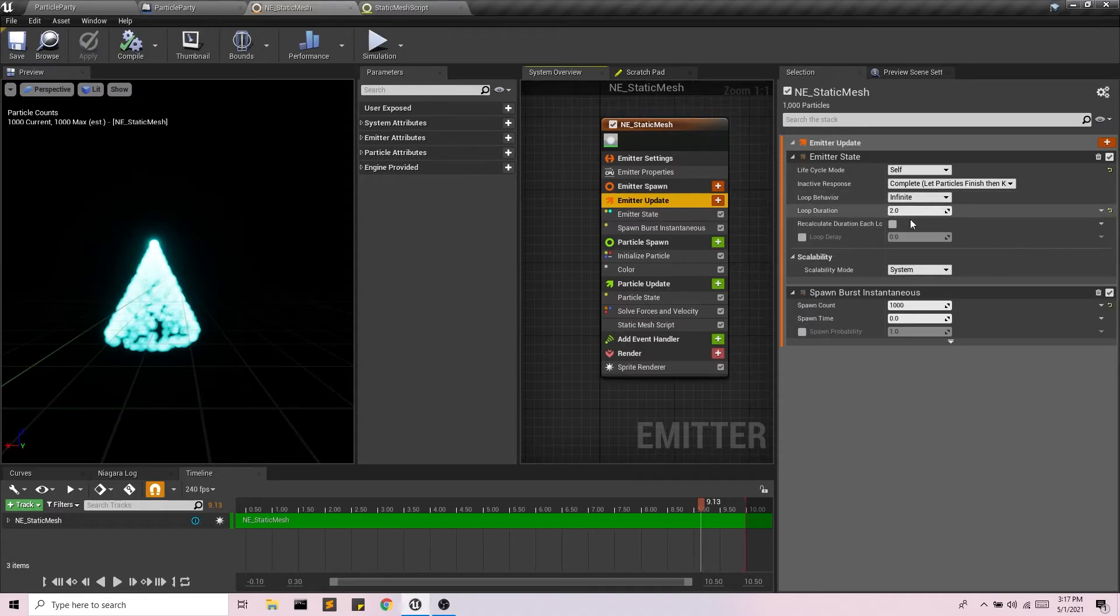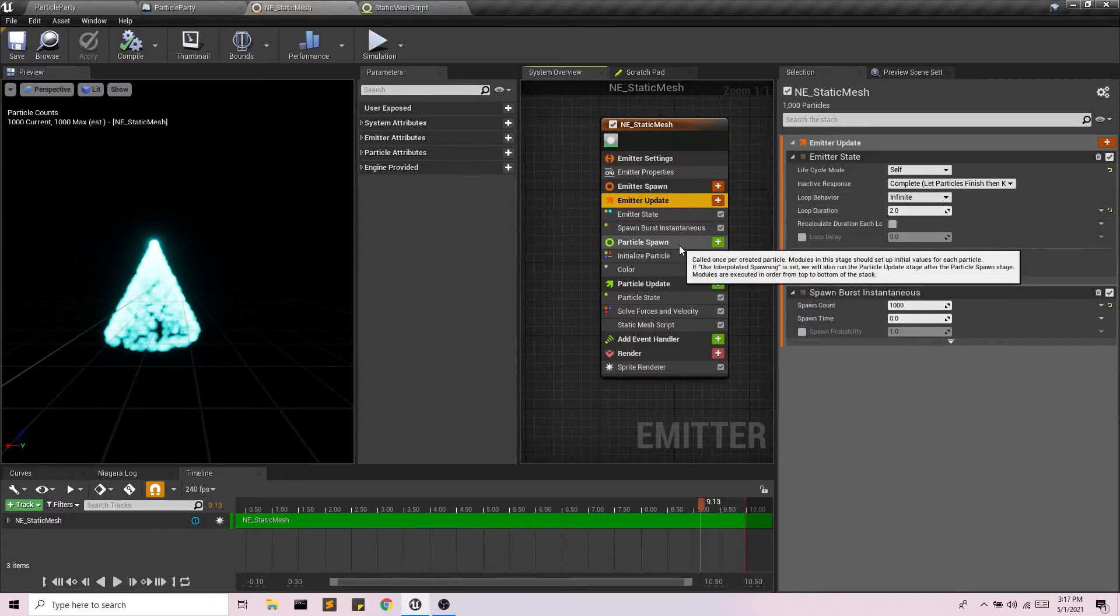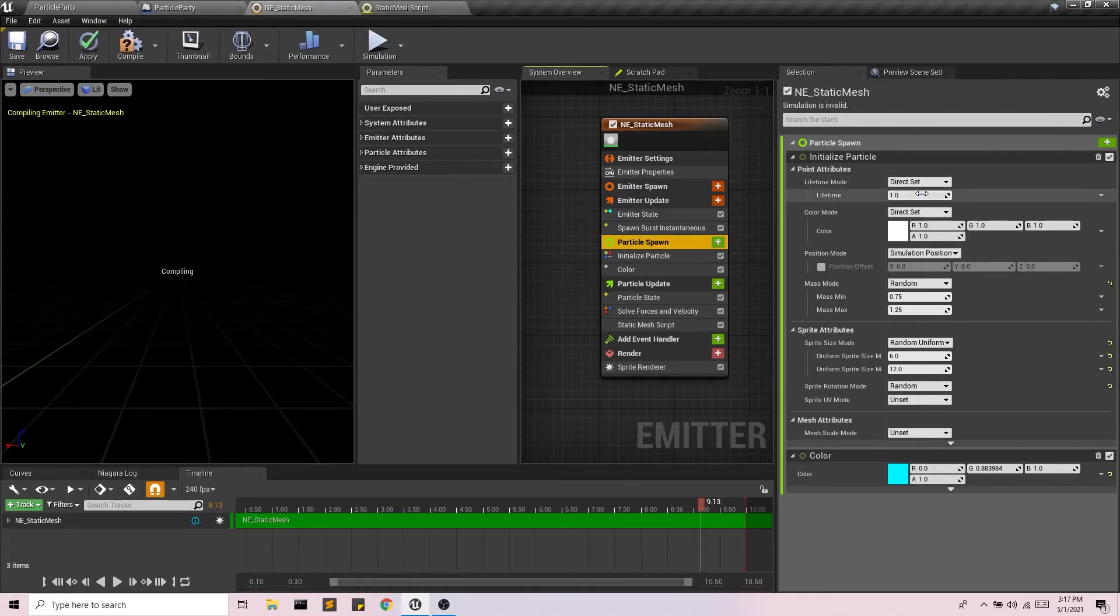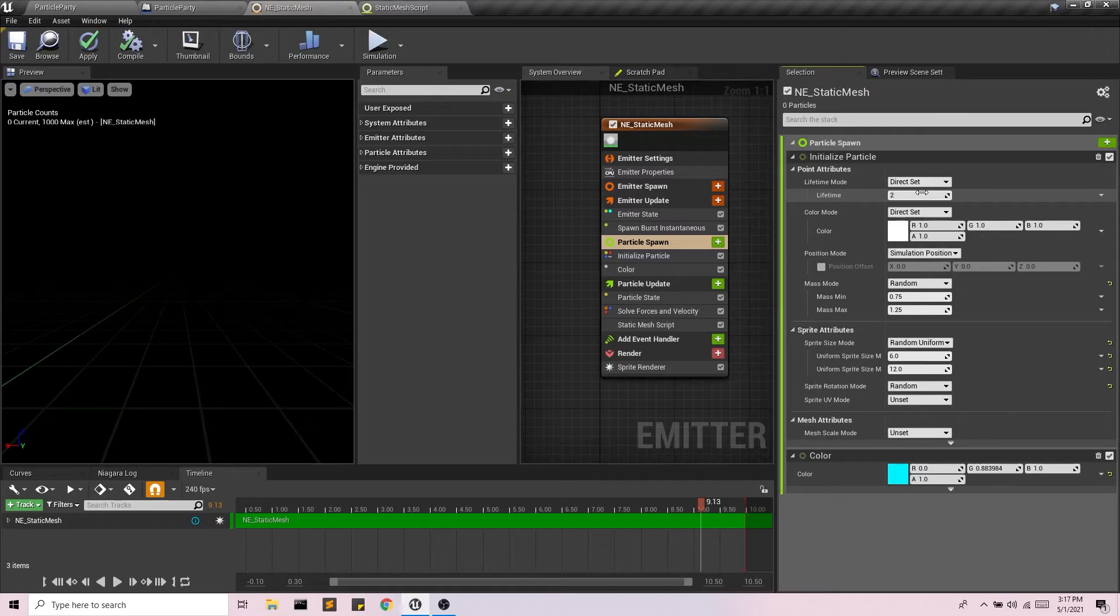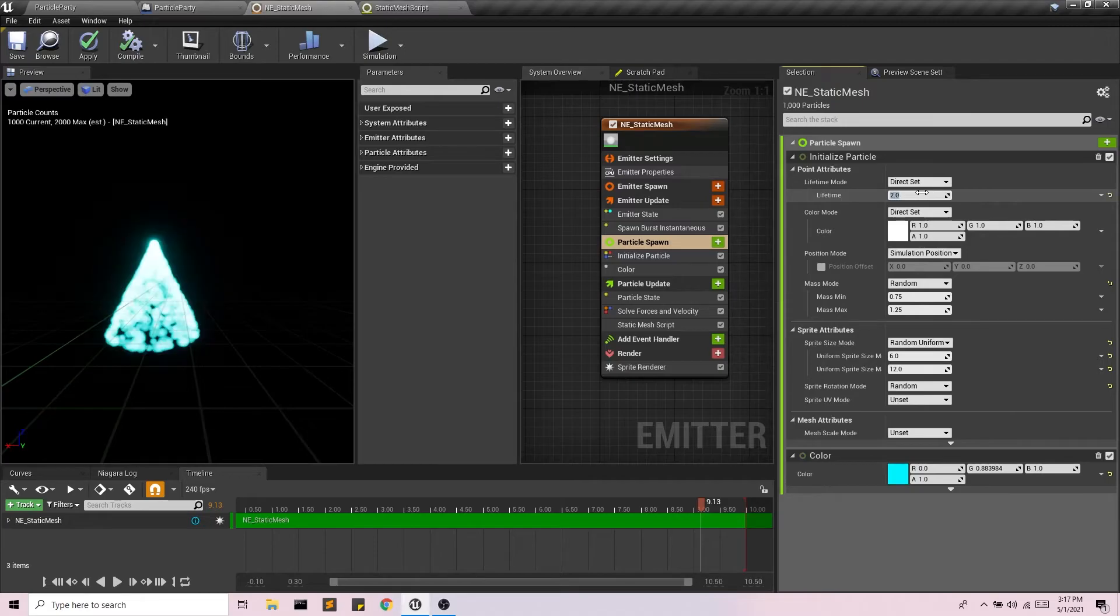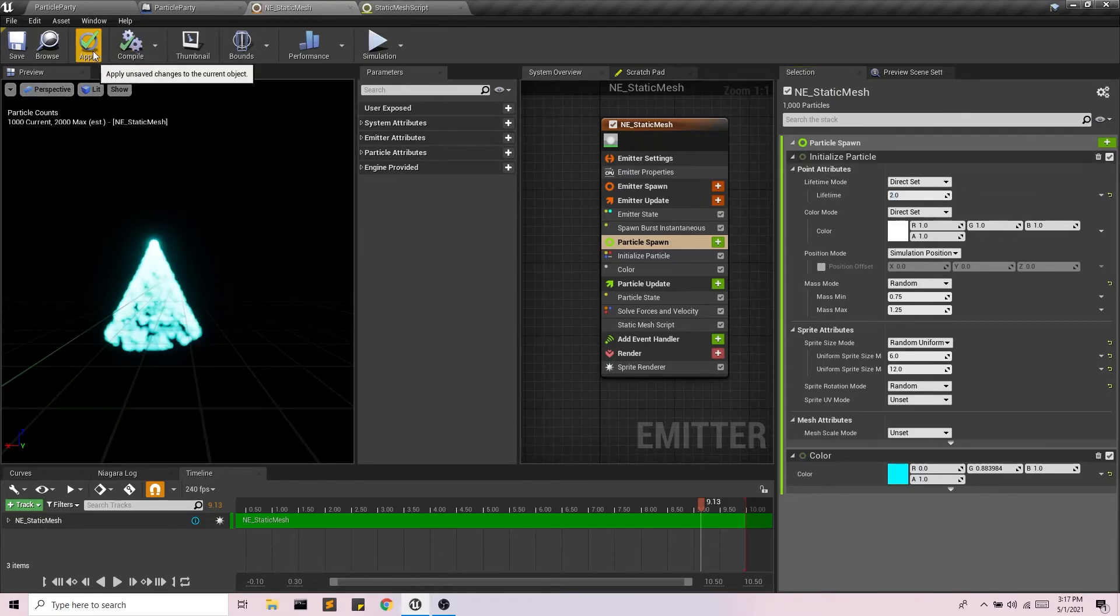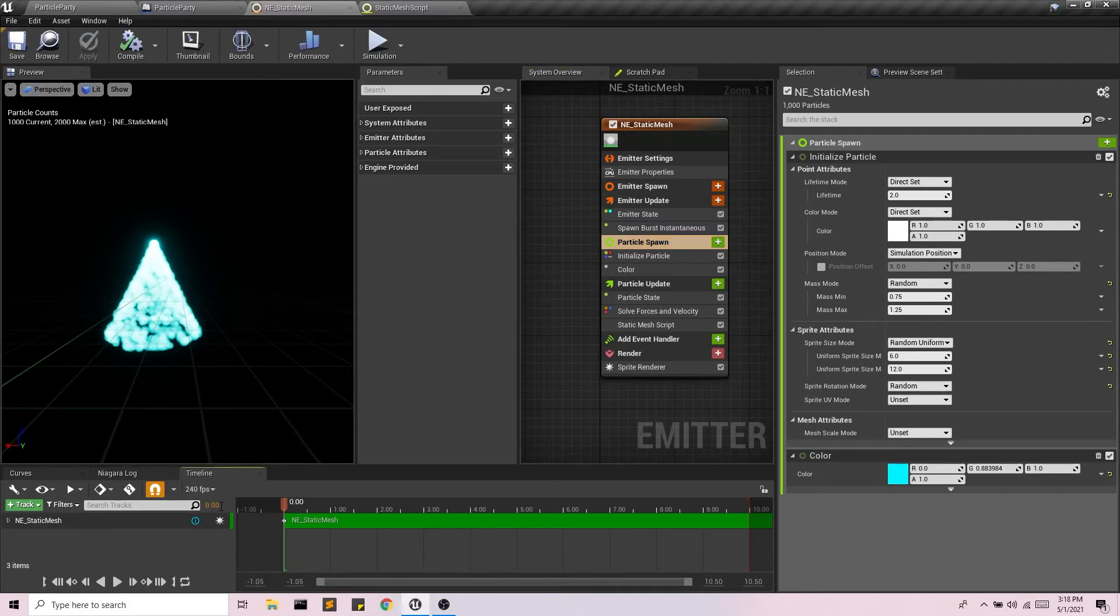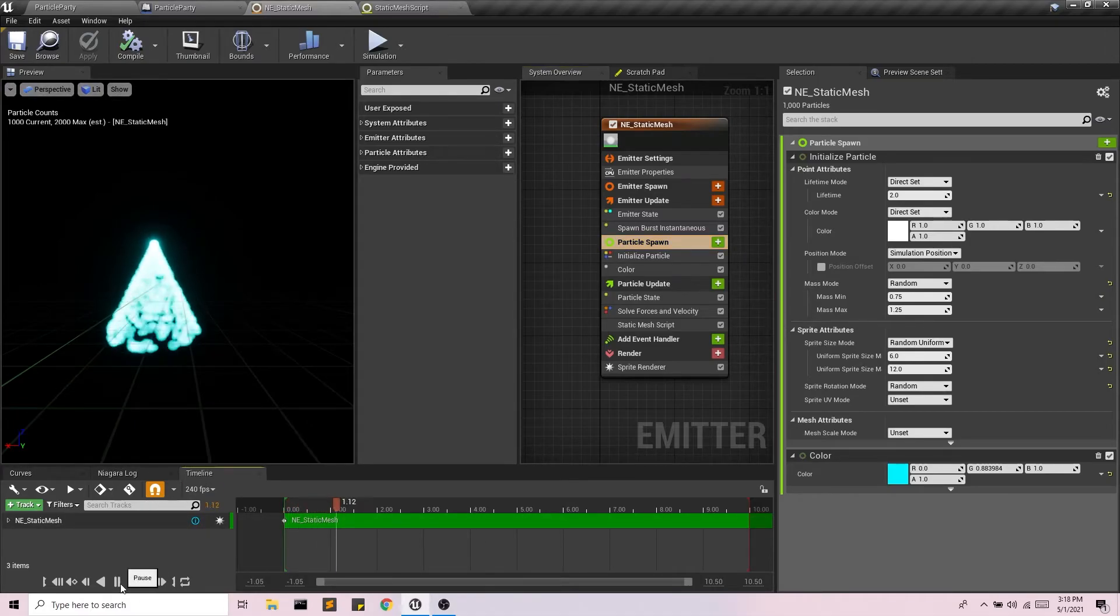Now it's doing this little sort of dip here because our lifetime. So we're getting new particles every two seconds, but our lifetime is smaller than two seconds. So I'm just going to set every particle to have a lifetime of two seconds.